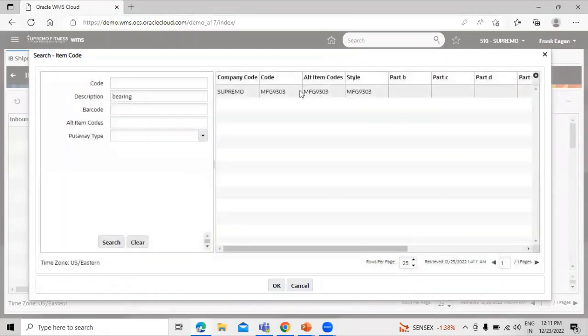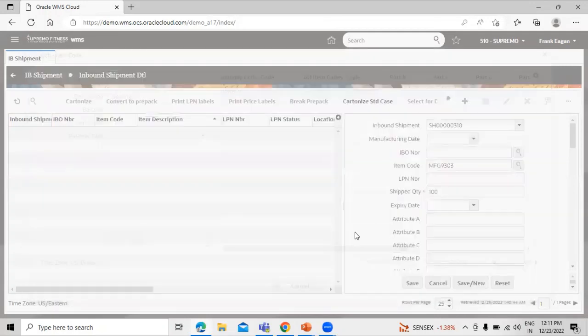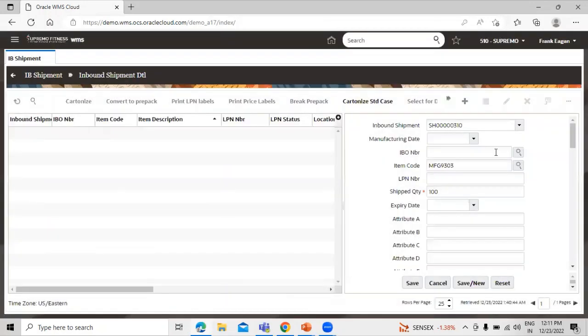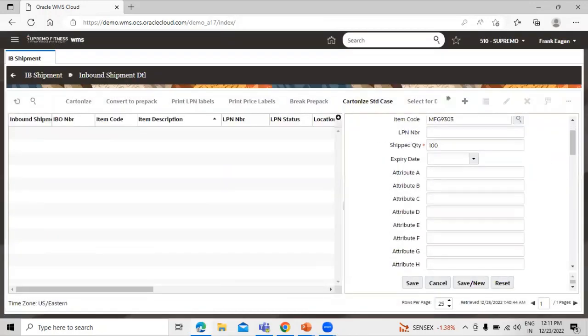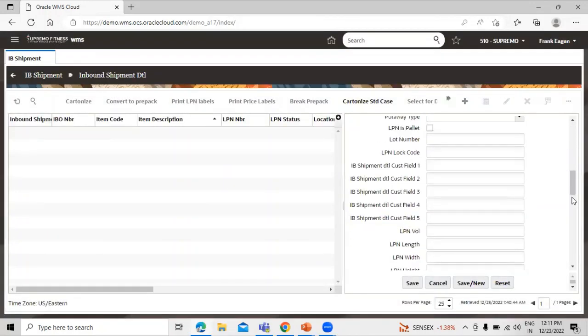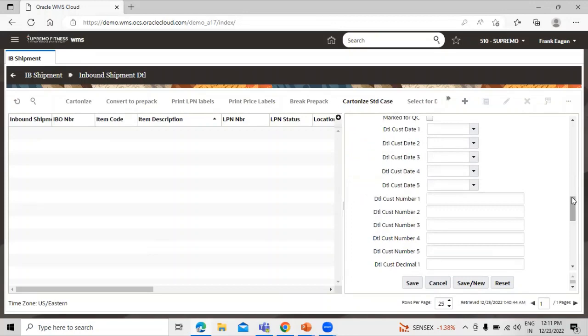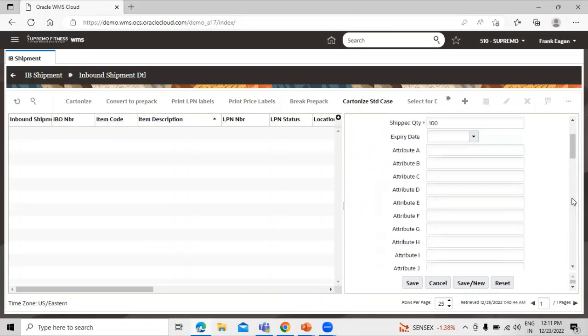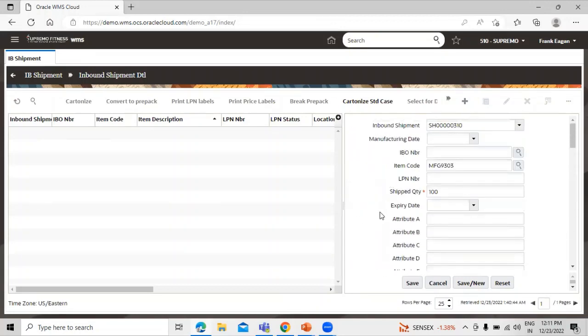Select the item code and click on this okay. No need for other information, click on this save icon.